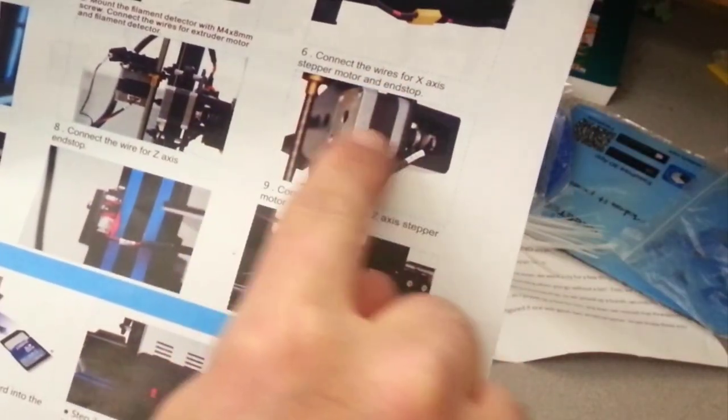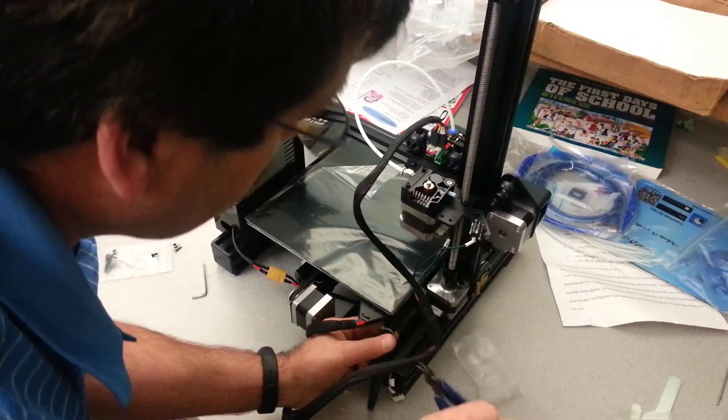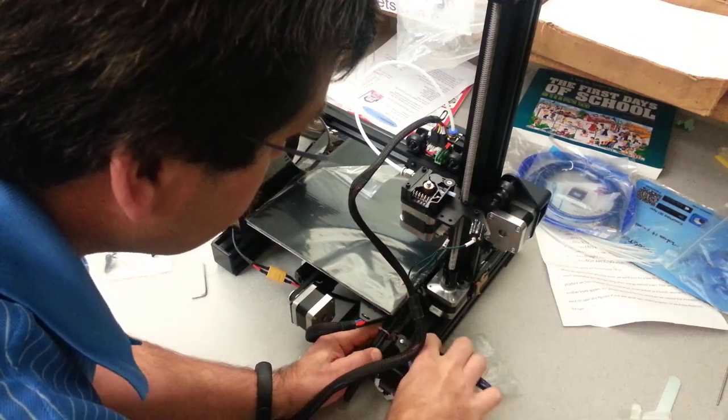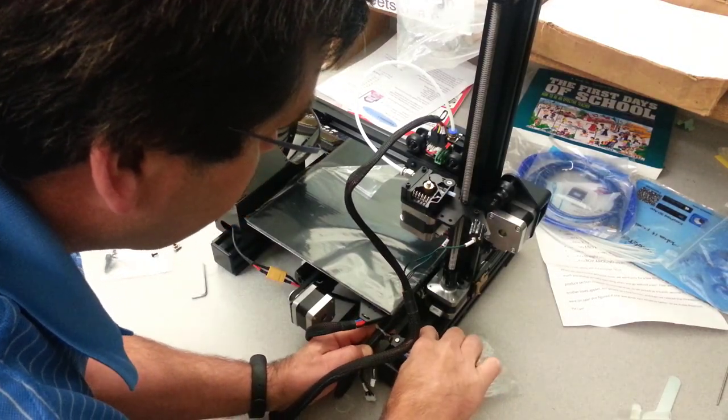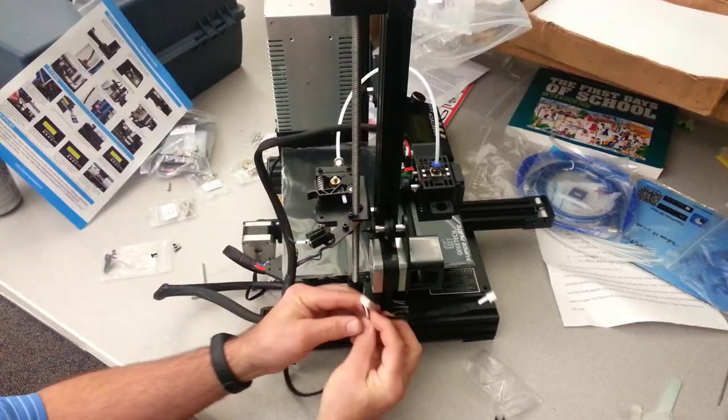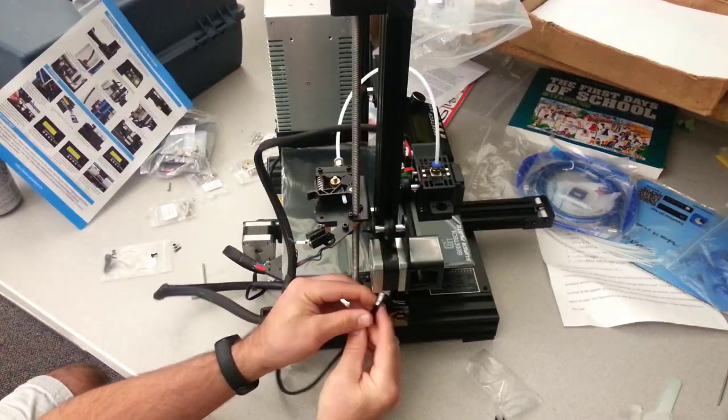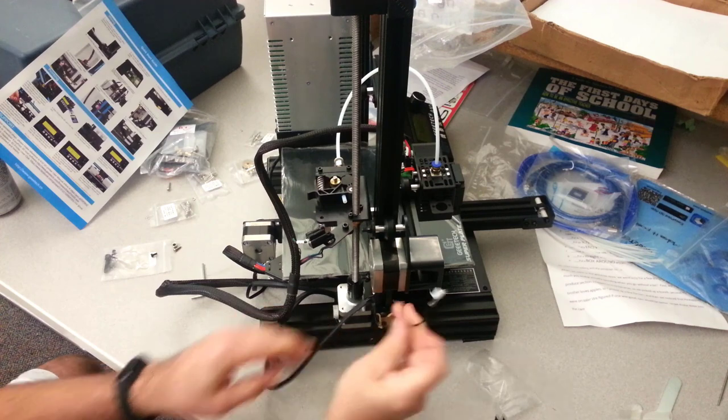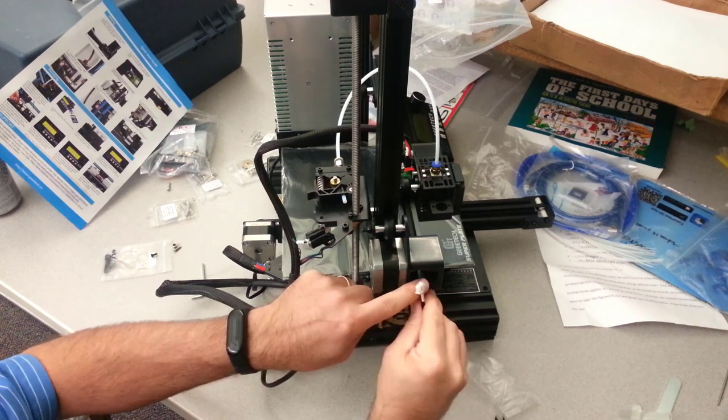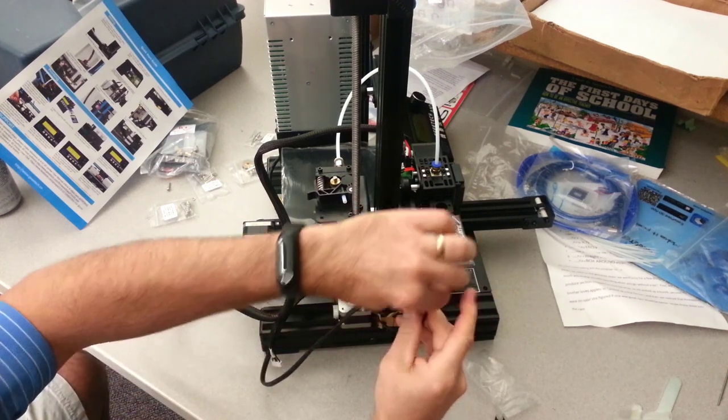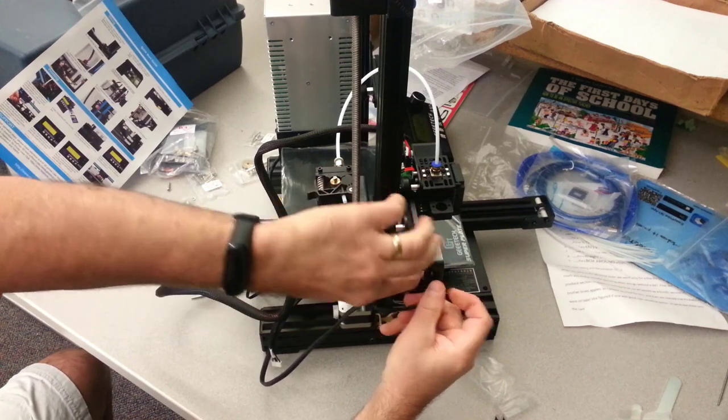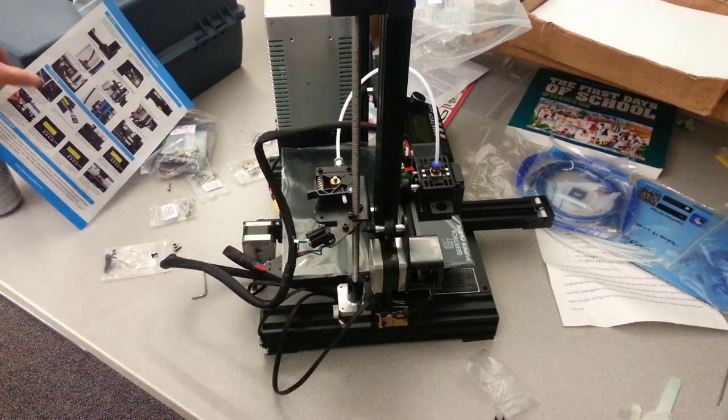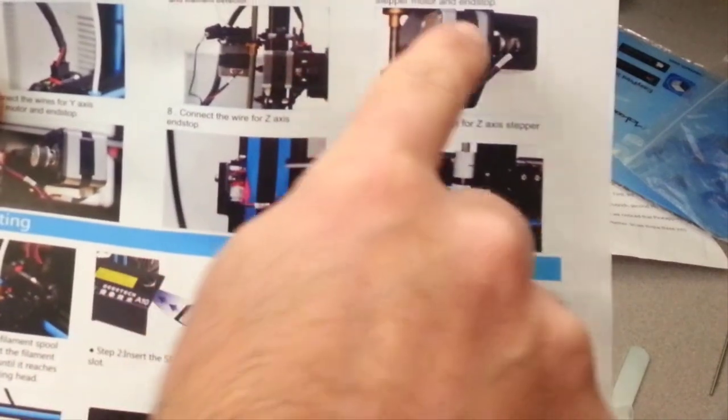Next up is the X axis motor and its end stop. Another cable tie hidden under here. Simple to snip. This is X. There's my X motor. And my X end stop. If you look closely you can see which side just slides in. And it's easy peasy. Switch back to our design. Just took our X. Now it wants Y which is underneath the printer.